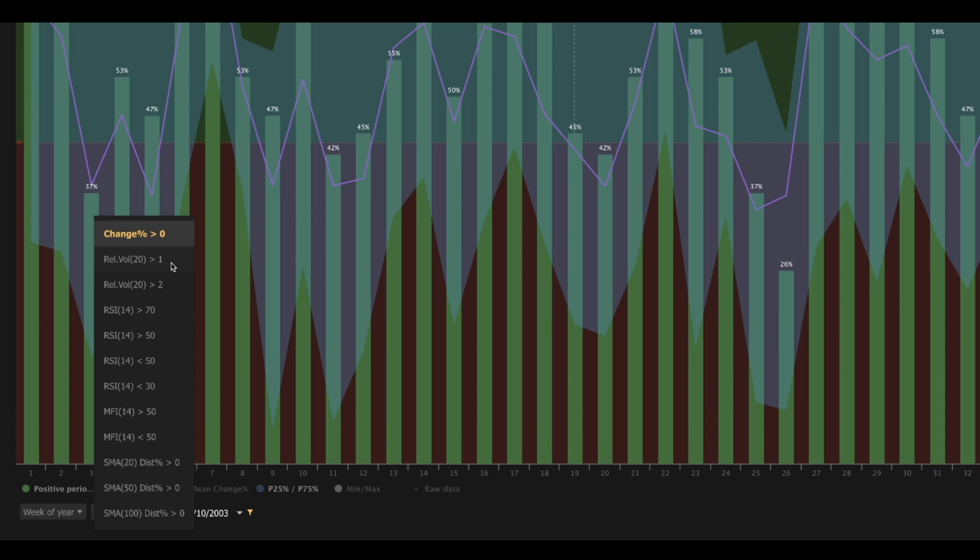The next two options below Change Percentage Greater Than Zero show us relative volume. For those that are not familiar with relative volume, it's simply a tool that allows us to compare the current volume versus the average. If today's volume is equal to the average volume over a period of candles, then your relative volume value will be 1. If today's volume is greater than the average, it will have a relative volume value greater than 1. If it's less than the average, that relative volume value will be less than 1.